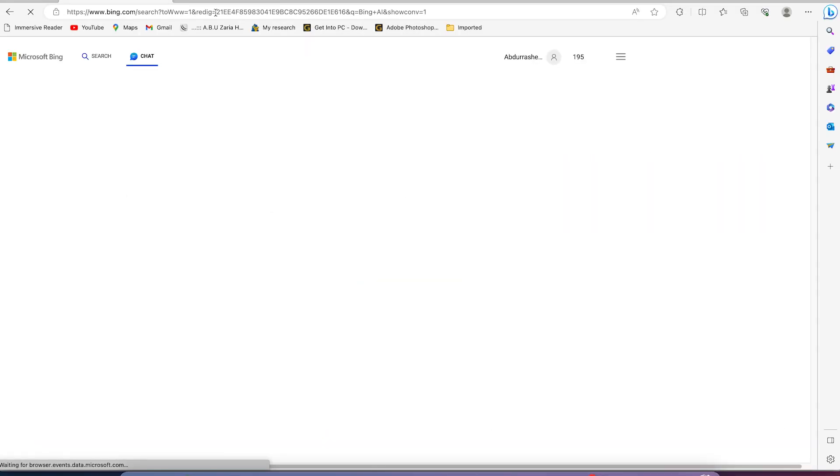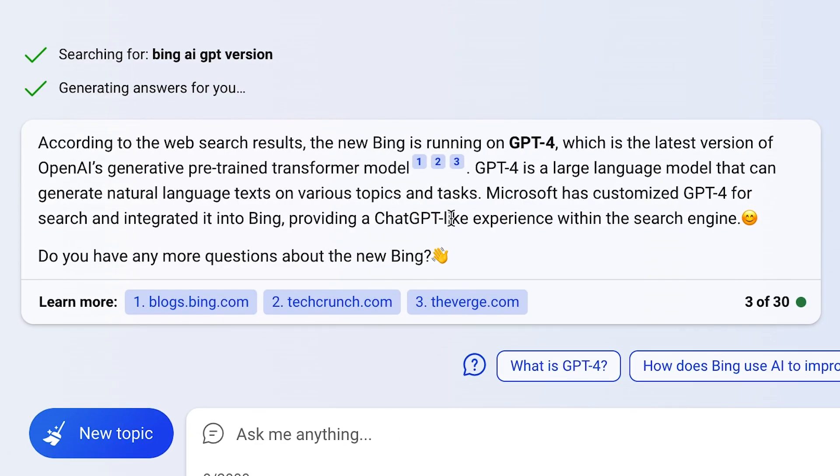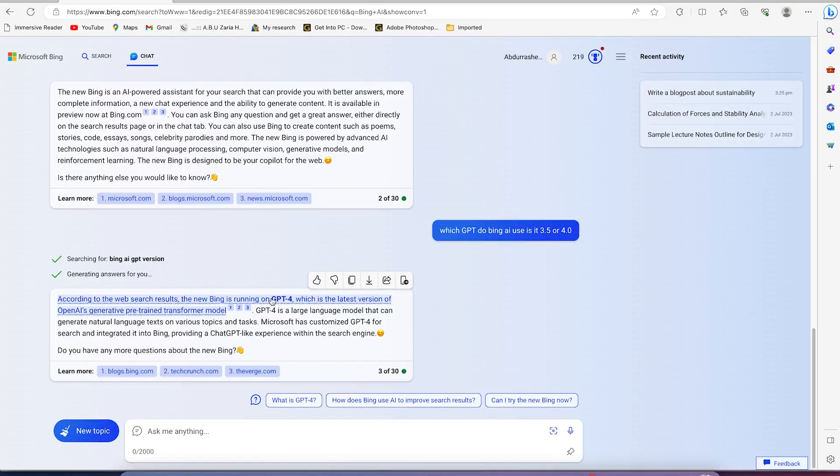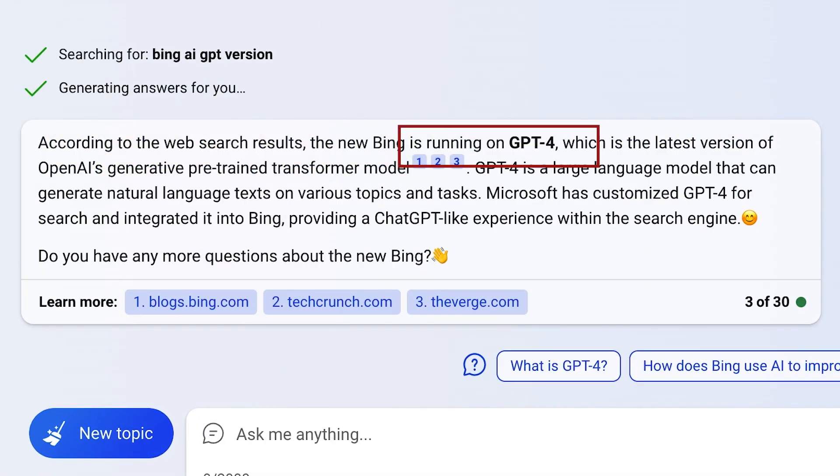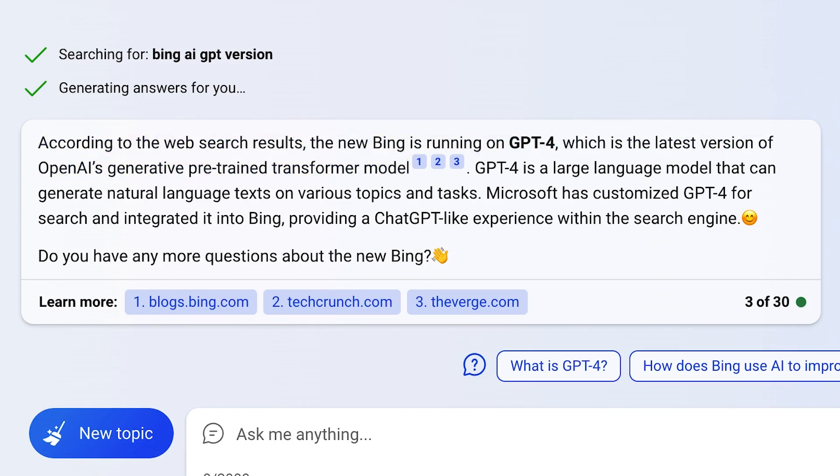Bing AI also uses GPT-4. According to the website results, the new Bing is running on GPT-4, which is the latest version of OpenAI's generative pre-trained transformer model. So this is using GPT-4.